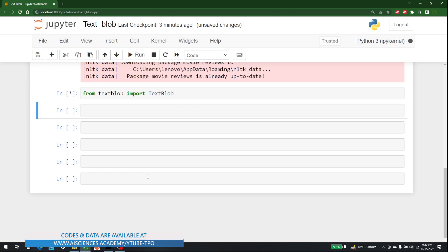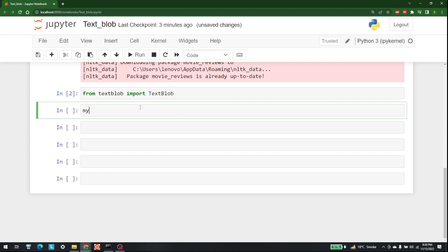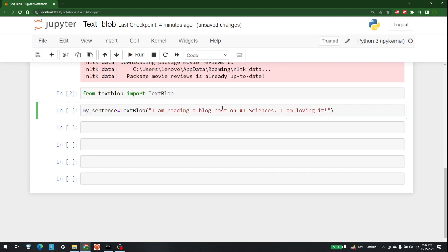The next step is to actually make a sentence of your own. So let's say my_sentence is equal to TextBlob, and then I write the sentence I want to perform processing on. The sentence is: 'I am reading a blog post on AI Sciences and I am loving it.' Let's hit Shift+Enter so that this is included into our system.